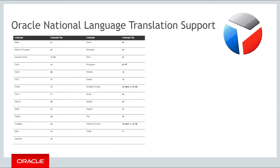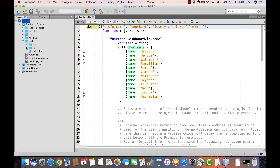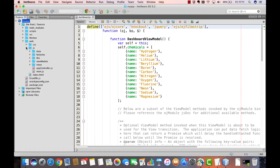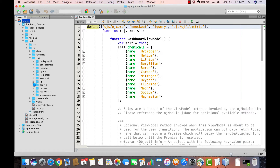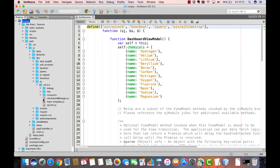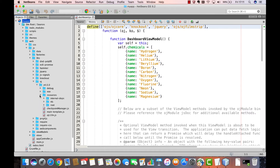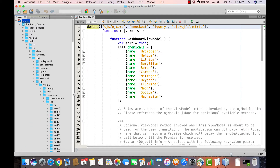JET includes Oracle National Language Support (NLS) translation support for the languages listed in the following table. Specific locales are defined by the IETF BCP 47 standards. You can find the supported locale bundles in a JET application as shown here.